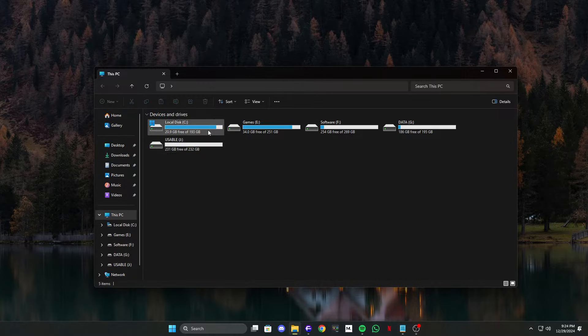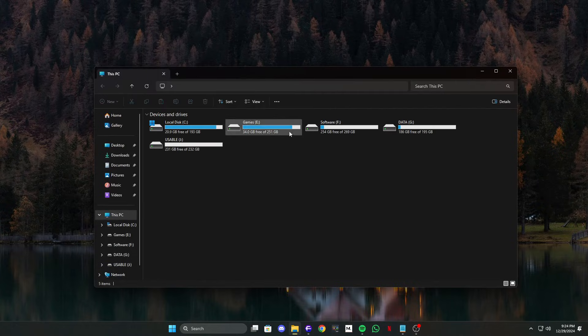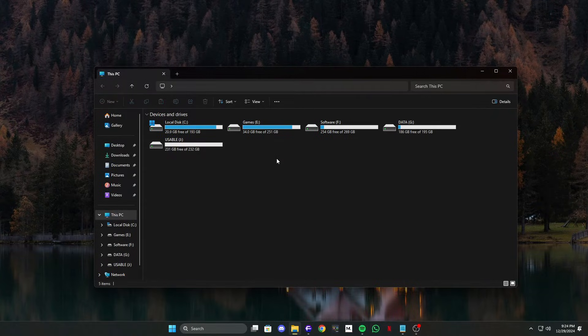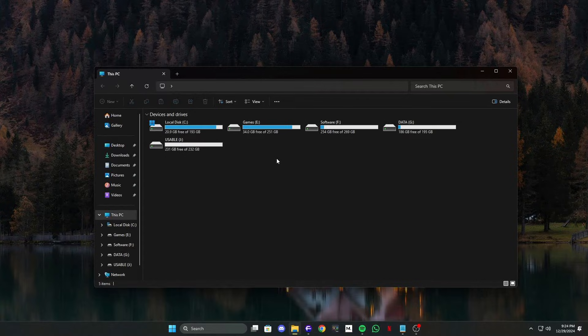Open File Explorer by pressing the Windows key and E together. Navigate to your C drive or the location where EasyAnticheat is installed, or search for EasyAnticheat.sys in the search bar.